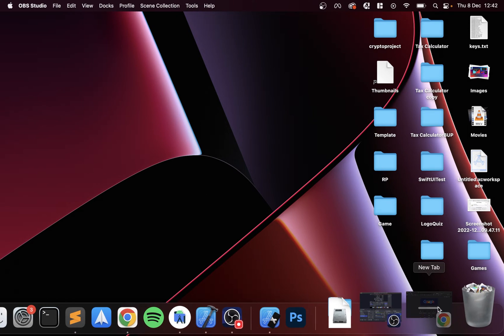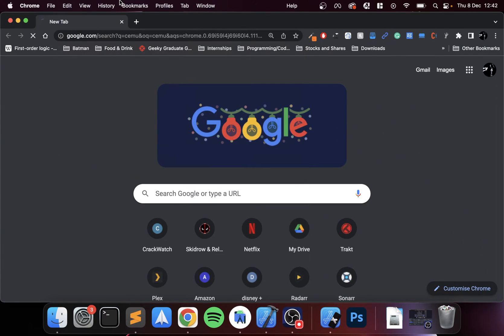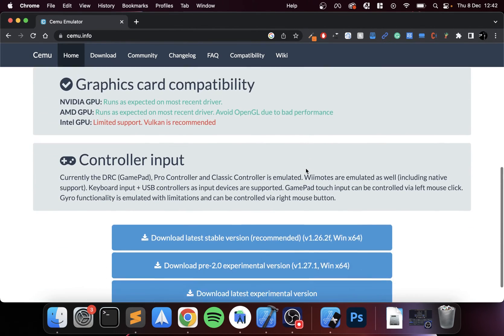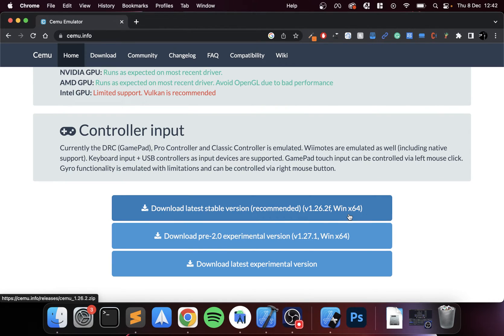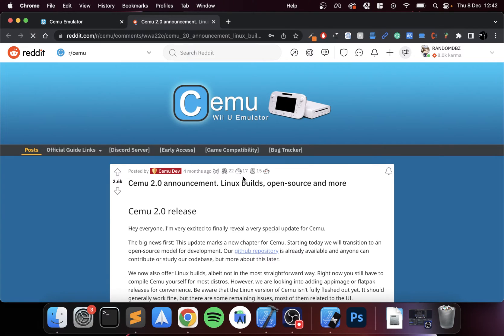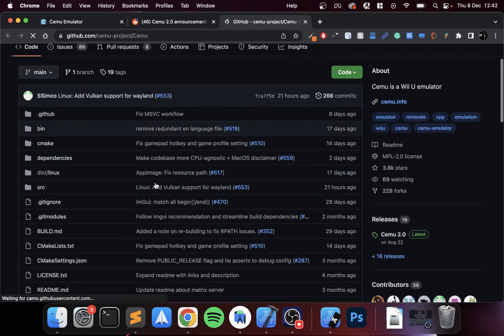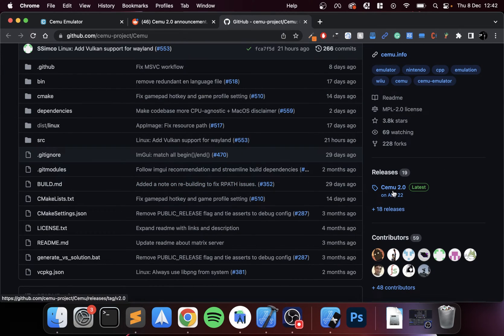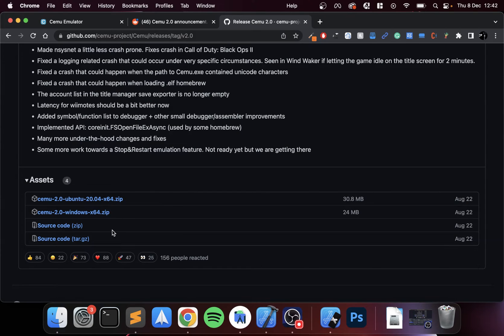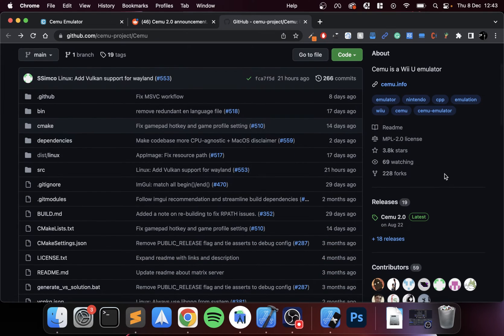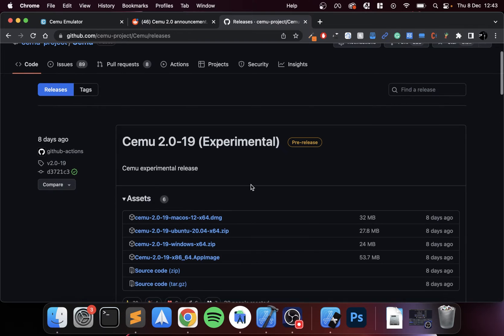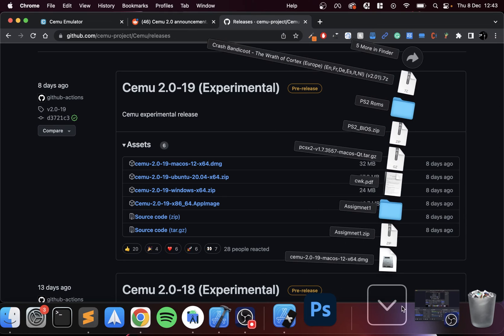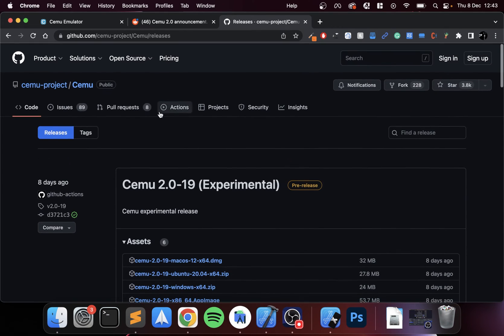First of all, you want to download CEMU. Just search for it, go to the website, and on here if you scroll down, by default you only have the pre-2.0 versions and they're Windows only. So what you want to do is go to the announcement on Reddit. I'll provide a direct link to the GitHub page, which is where we need the Mac build from. Go to the GitHub repository, and on here go to releases. You need the latest experimental release. Click on releases, and here we go. Click on assets, download the macOS.dmg file. I've already got it downloaded right here.